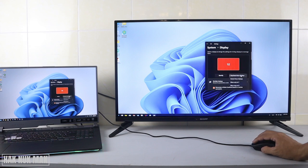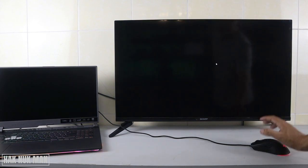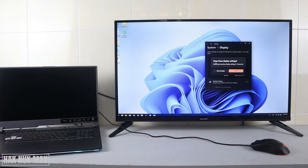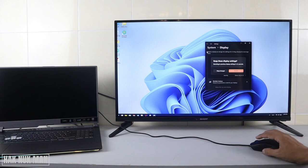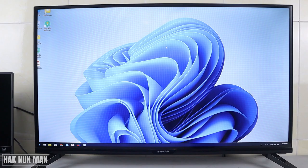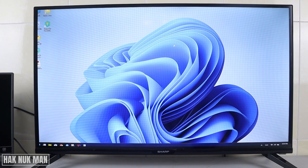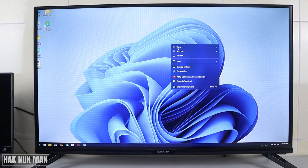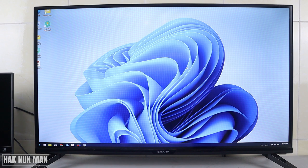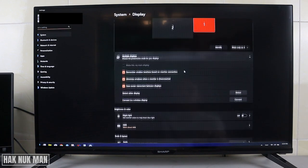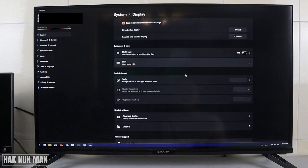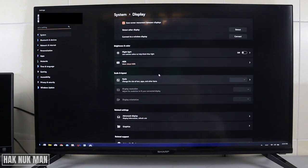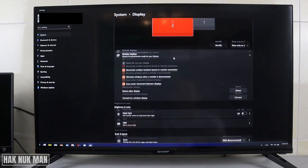Then we show only the second screen. Now let's focus on the second screen, which is the TV screen. Press right-click, display settings, and then scroll all the way down. You will see the scale here.